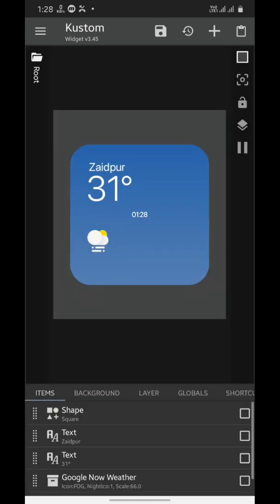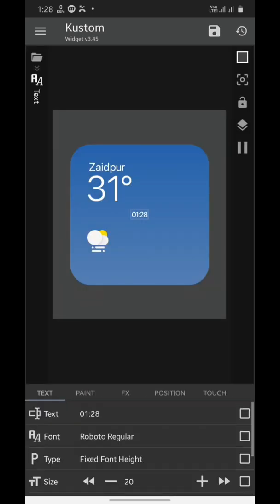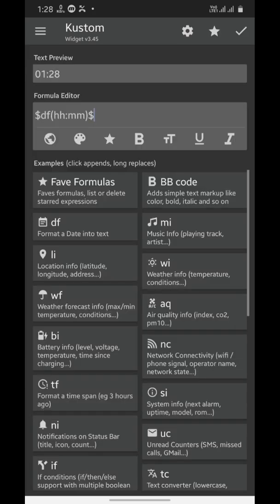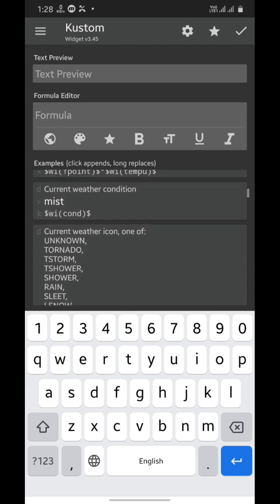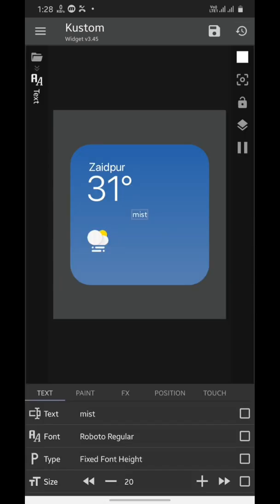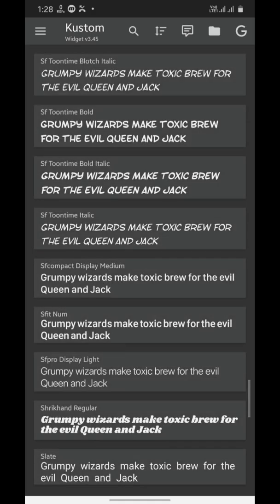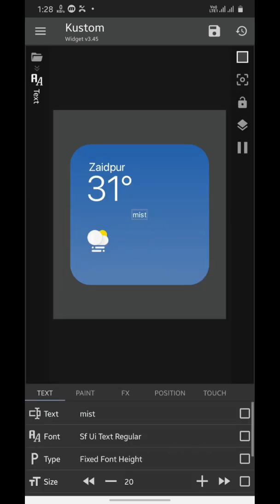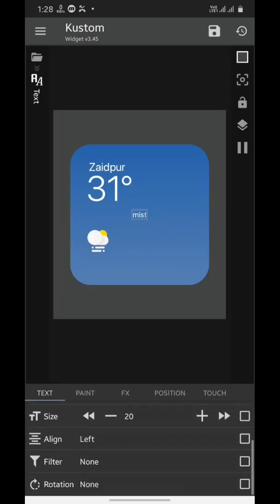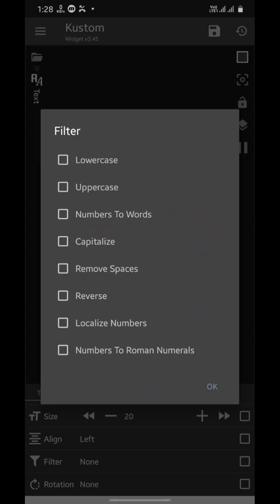Now we'll add another text element — tap on the plus icon, choose text, and swipe up. Tap on the text again, choose the text field, and remove everything from the formula editor. Now choose the wi section again and select current weather condition. Tap done and go back, make it a little bigger, set its font, and from the filter settings choose Capitalize and tap OK.